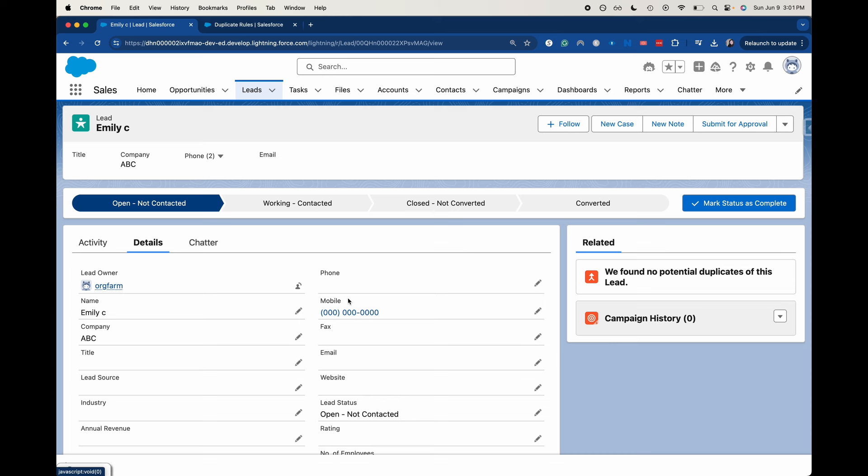Duplicates can be not great and they can really mess up your data and your sales process. So let's say we had a Jones and an Emily Jones that were both circulating in the Salesforce sphere and you were working on this with two different leads.